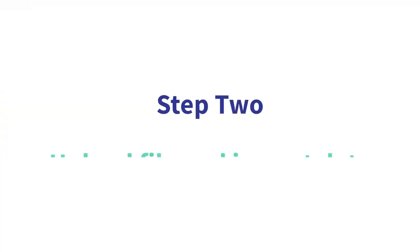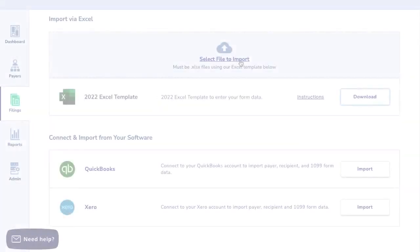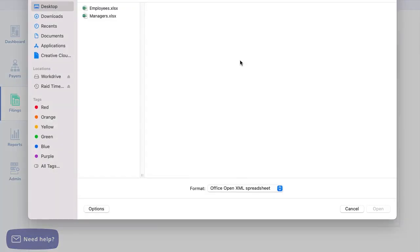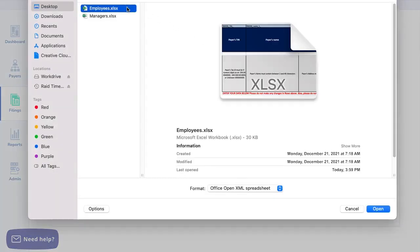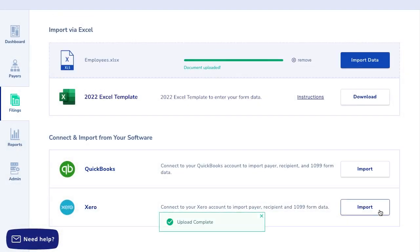Step two is to browse your computer to choose the file to upload. One, click the select file to import button on the screen. Two, search your computer for the file. Three, once selected, click upload file.